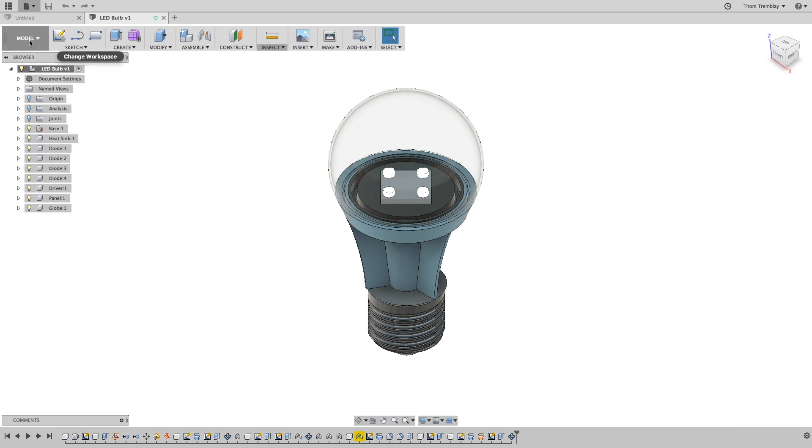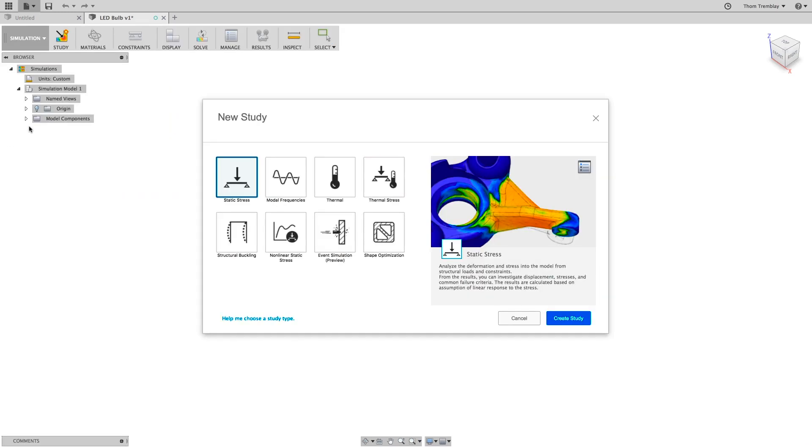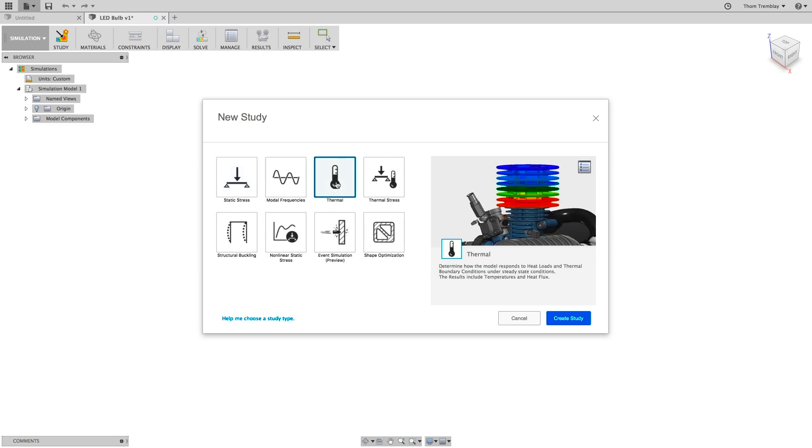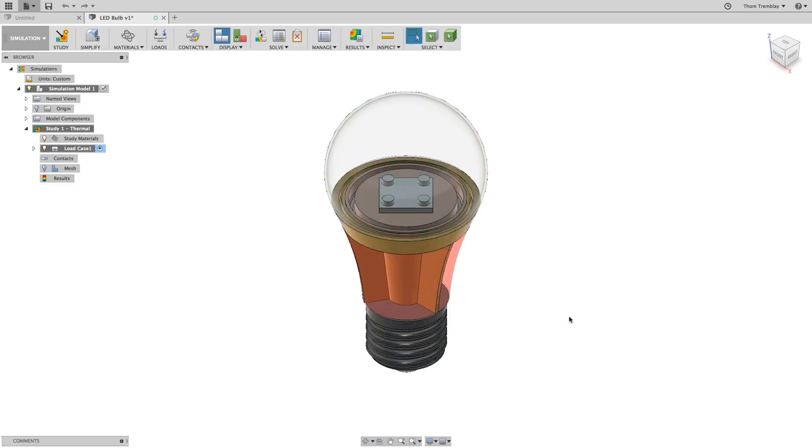Switch to the simulation workspace to begin the analysis. Selecting the thermal study type and clicking on create study. When the model comes in, it will display its materials. It will also display an additional body that wasn't visible in the model workspace.